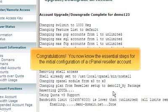Congratulations, you now know the essential steps for the initial configuration of a cPanel reseller account. We'll see you next time.